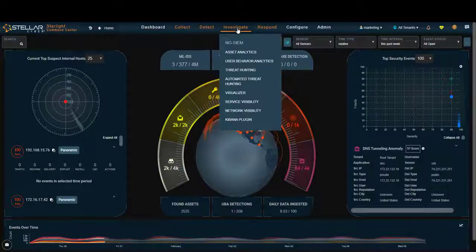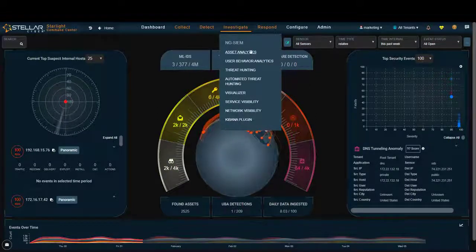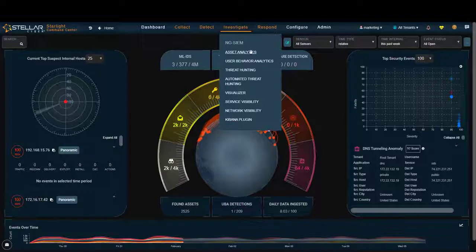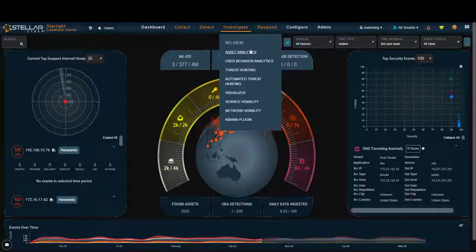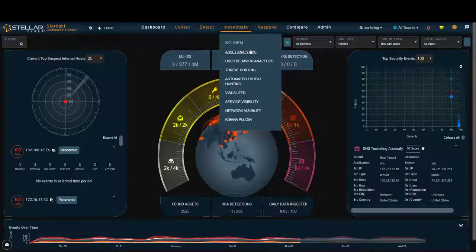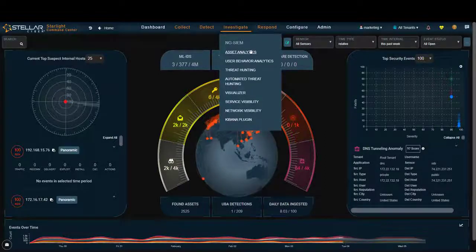We give you investigative capability at the asset level. Again, all this is part of our platform, our NextGen product.